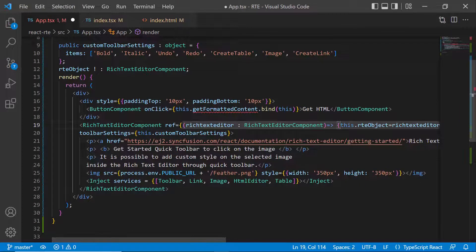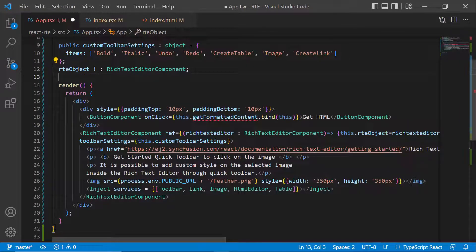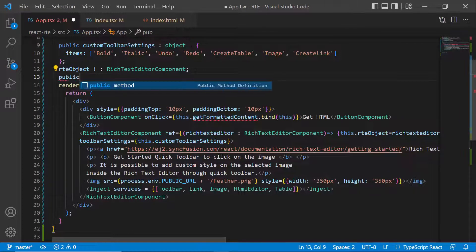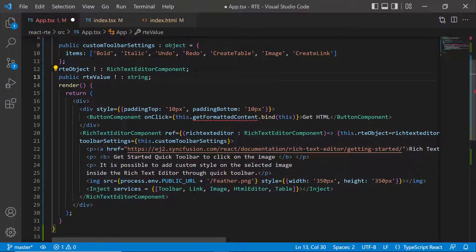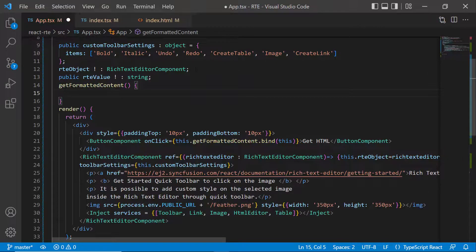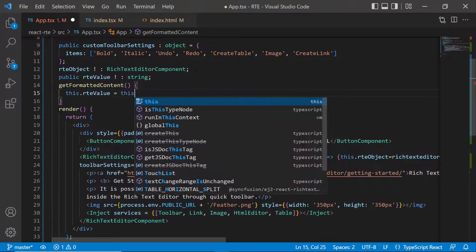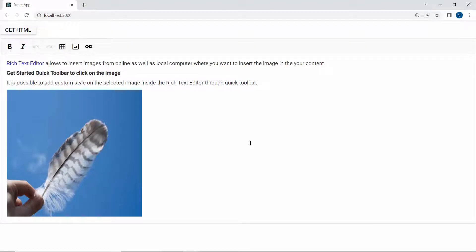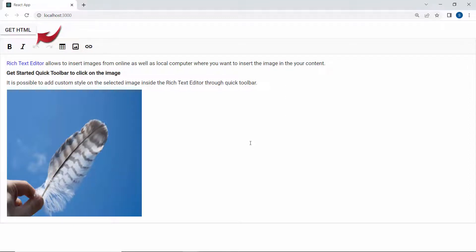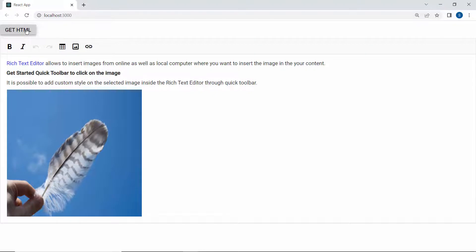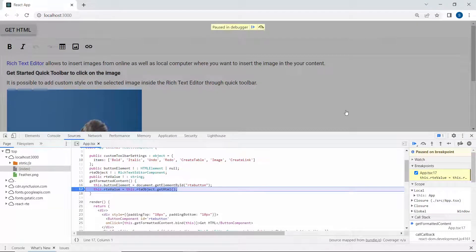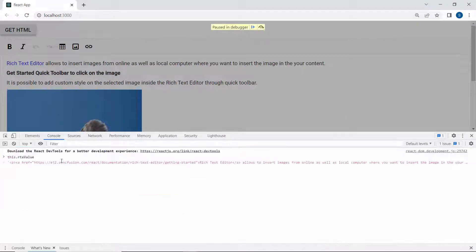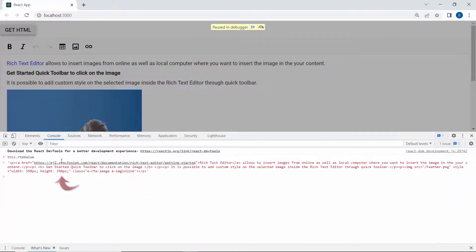To get the Rich Text Editor contents, I define a string variable named rtevalue and assign this public method get HTML. And now you can see the Rich Text Editor component rendered with a button component. When I click the get HTML button, the formatted content is retrieved in this variable.